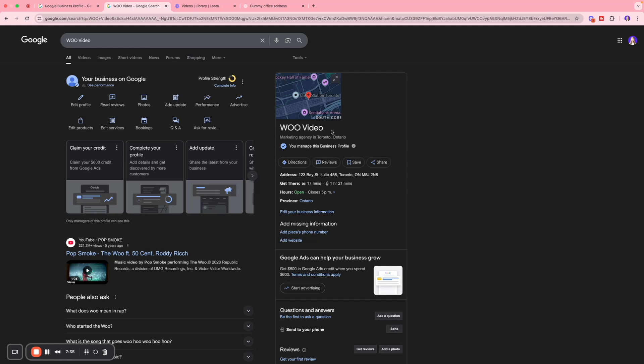There you go — this is what your Google profile will look like. The next step is that Google will verify you are the real owner before your profile goes live. Most businesses receive a verification postcard mailed to their address, which arrives in about five to seven days. Sometimes you can verify instantly by calling or emailing them, but it depends on your business type.